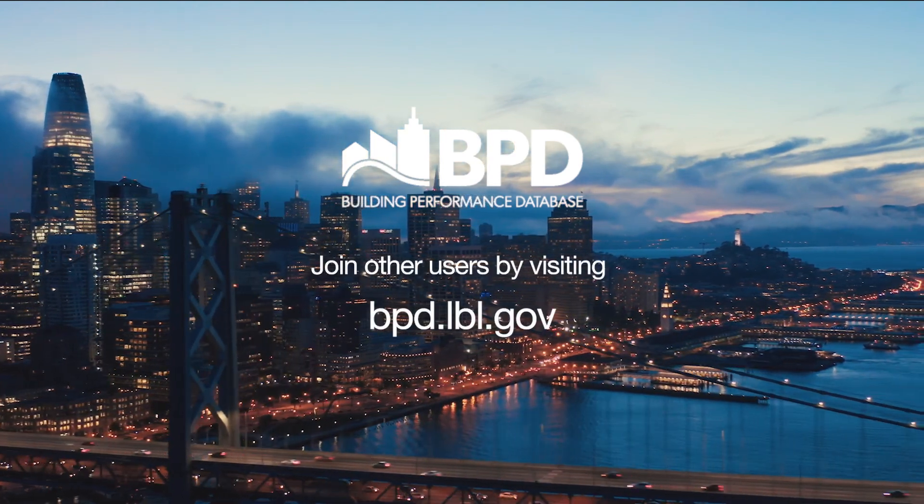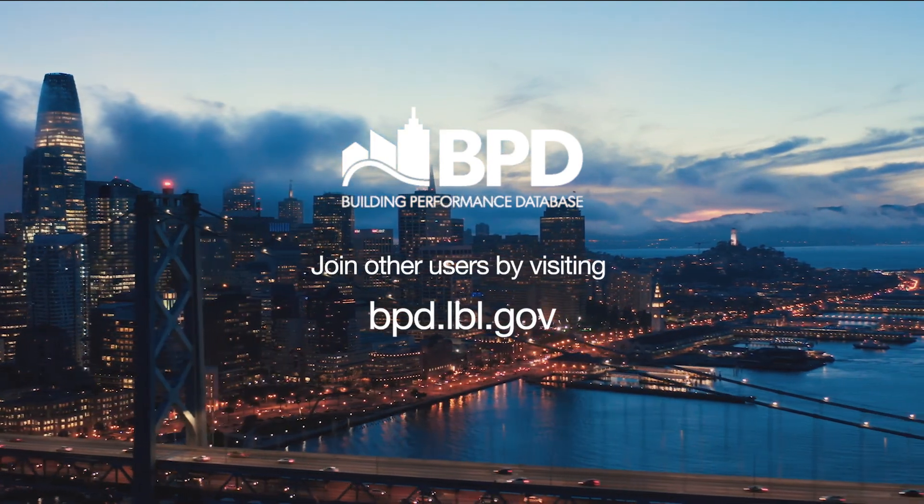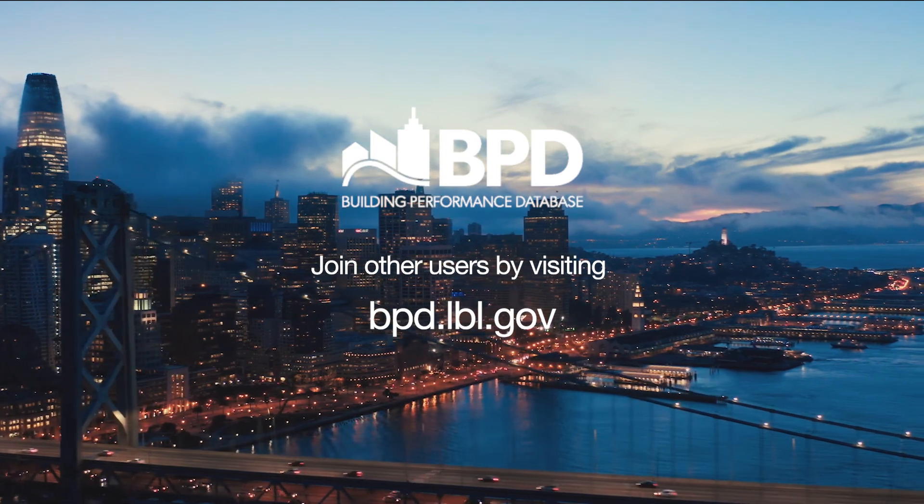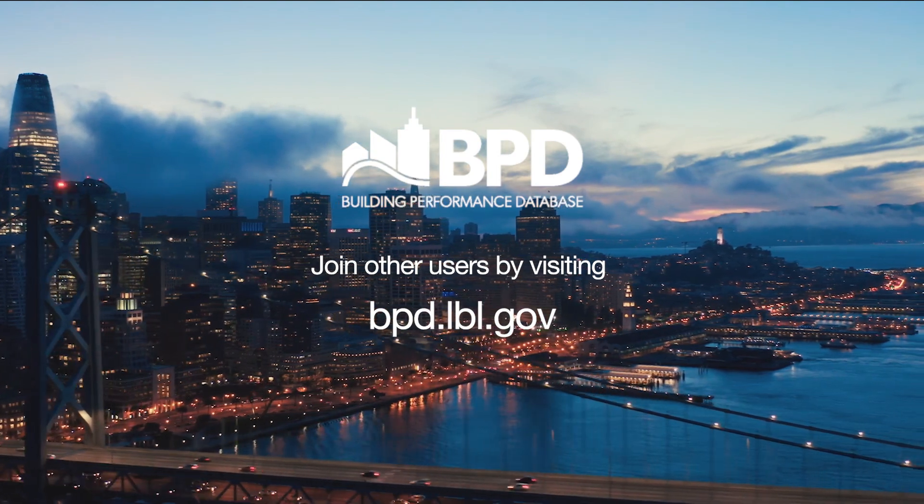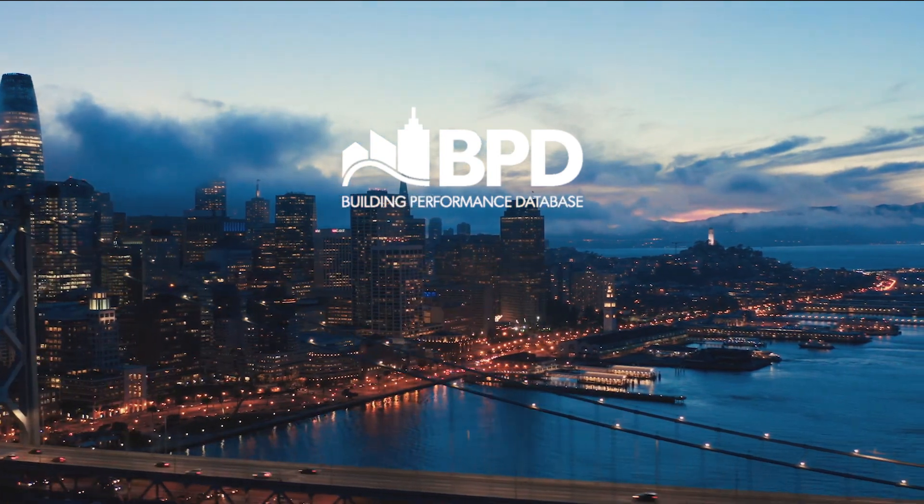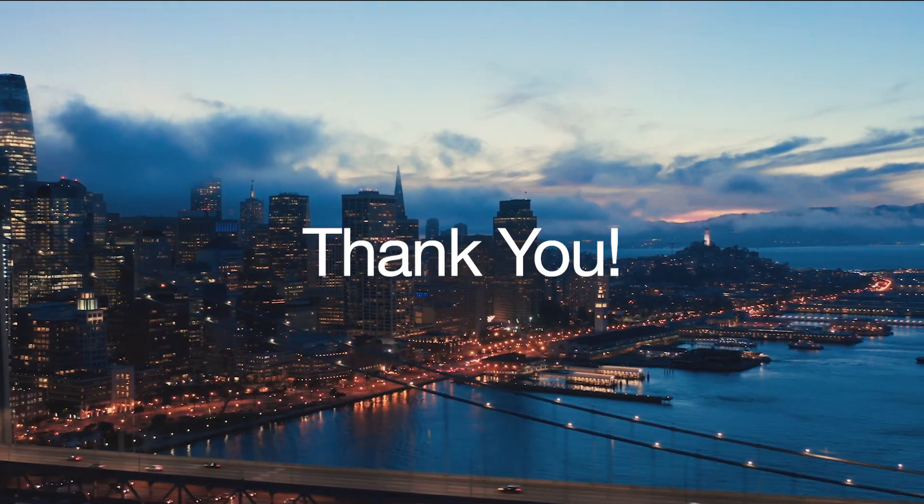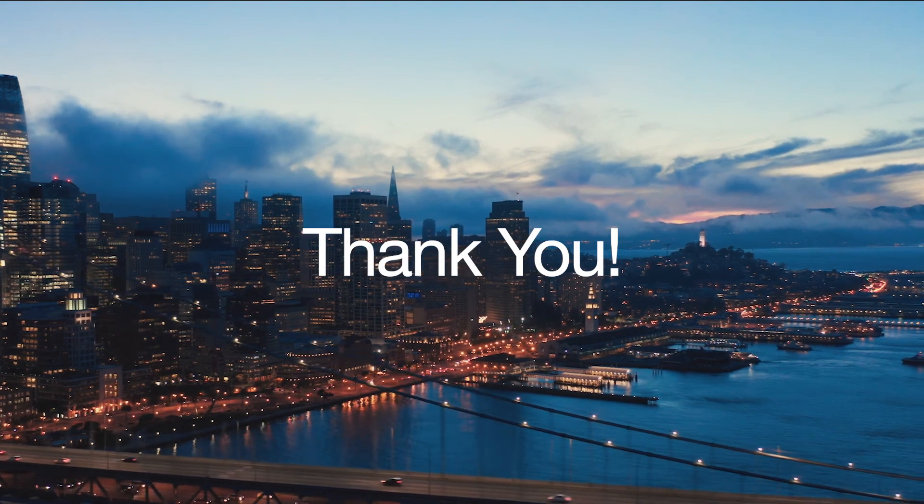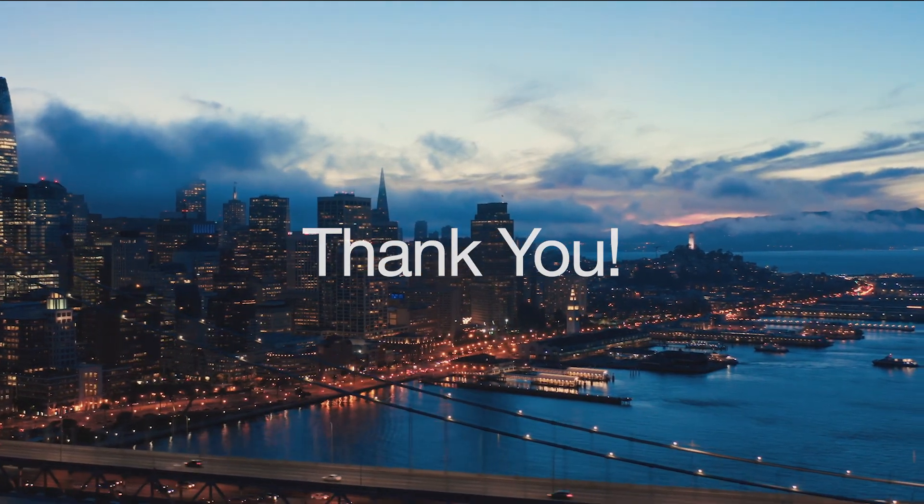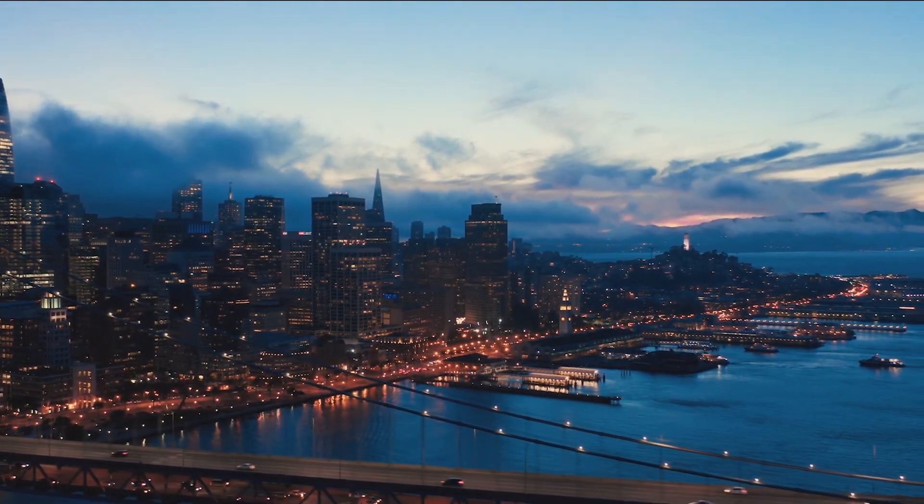To explore BPD, visit bpd.lbl.gov and sign up as a new user. Thank you for watching this overview of the Building Performance Database.